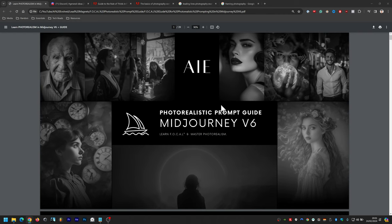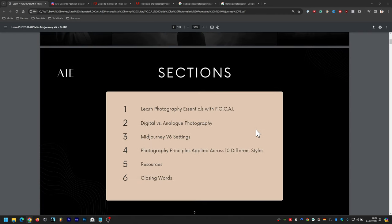To those of you already on my email list, I'll be emailing you the PDF after this presentation has ended. For those of you new who are tuning in, I will be posting a link down below as a post comment for you to get the guide and join the email list. Here's what we're going to cover: photography essentials of FOCAL, digital versus analog photography, Midjourney version 6 settings, photography principles applied across 10 different portrait styles, and then resources, closing words, and Q&A.